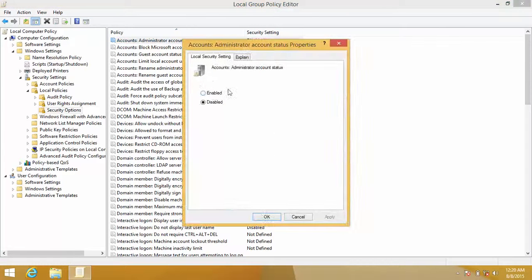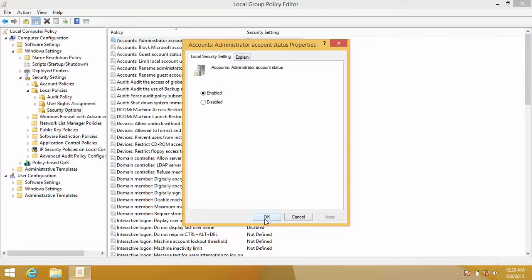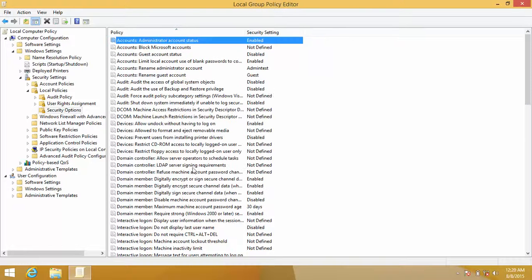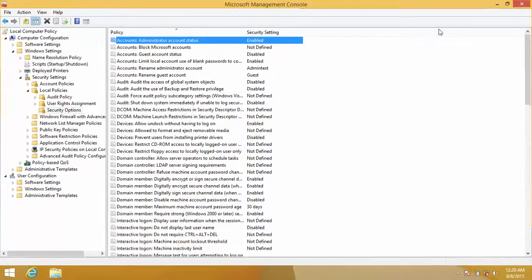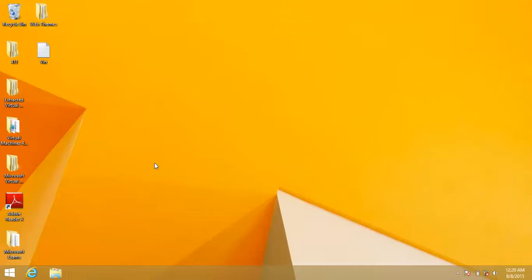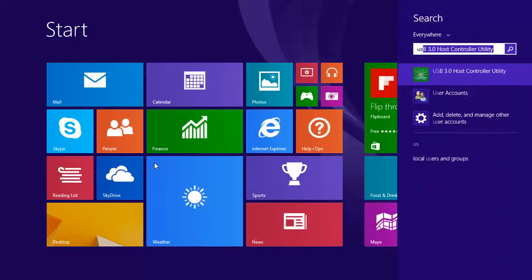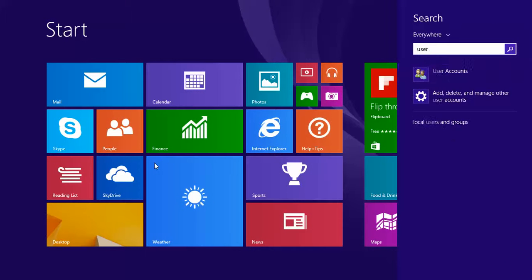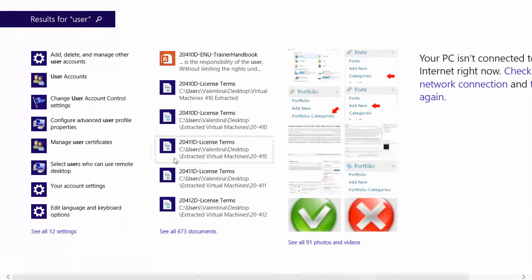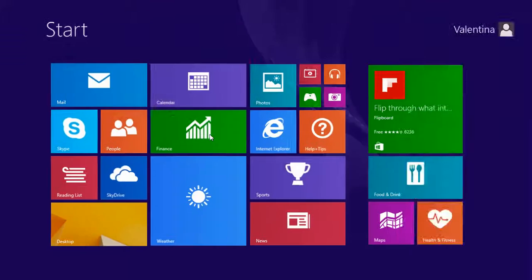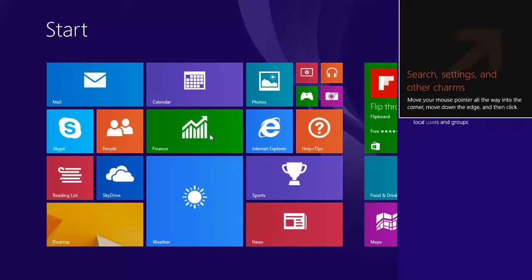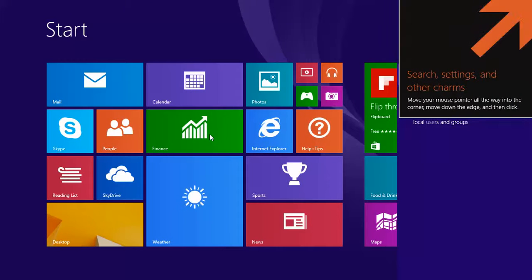Go to properties and enable the account, and please configure a password for it. All you have to do is sign out and sign back in, and you'll be able to make those changes that you can't make without the administrator account.